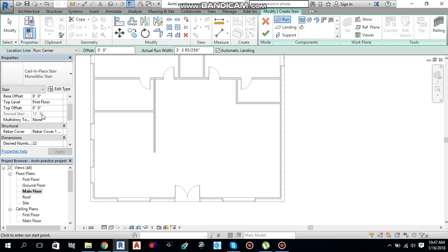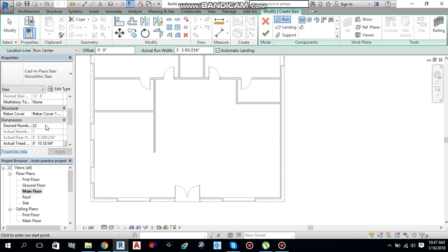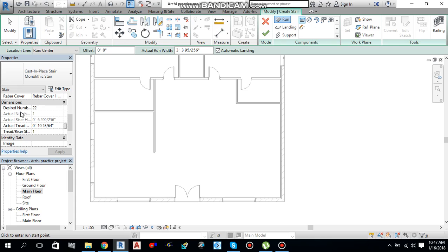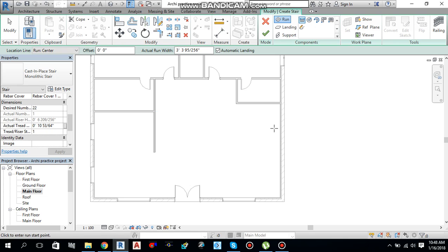The height from Main Floor to First Floor is 12 feet 6 inches. As you can see, these are the number of steps — 22 steps I am going to use. The actual tread depth and actual tread height is 1053 by 64 inches. So let's start creating the stairs.